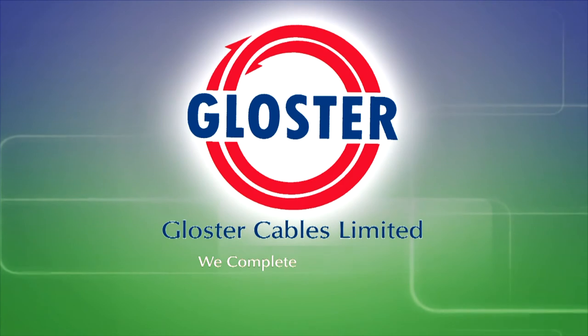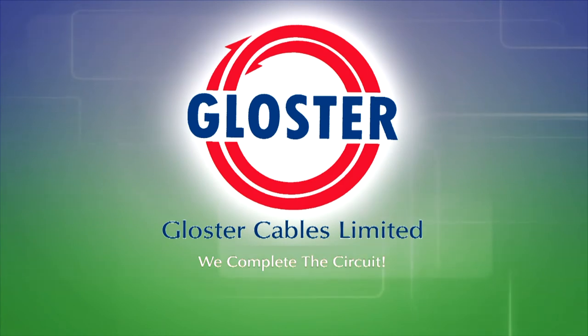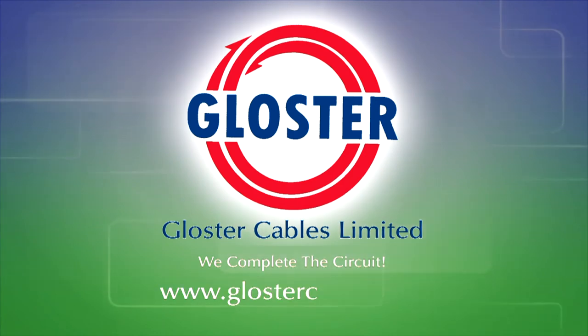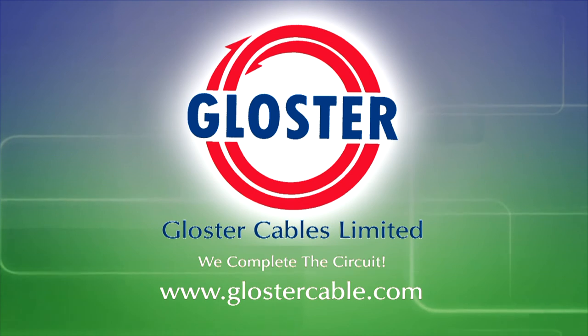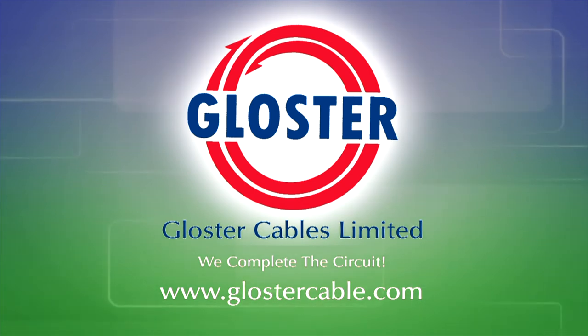Gloucester: we complete the circuit. For further details, please visit our website www.gloucestercable.com.